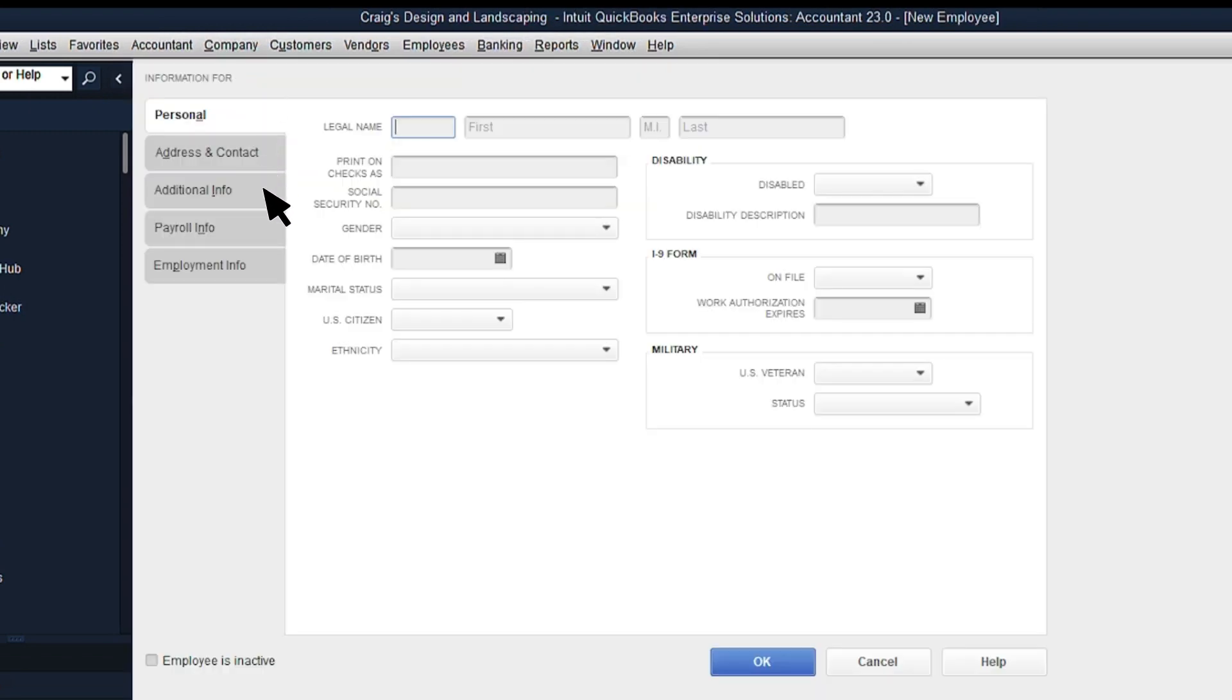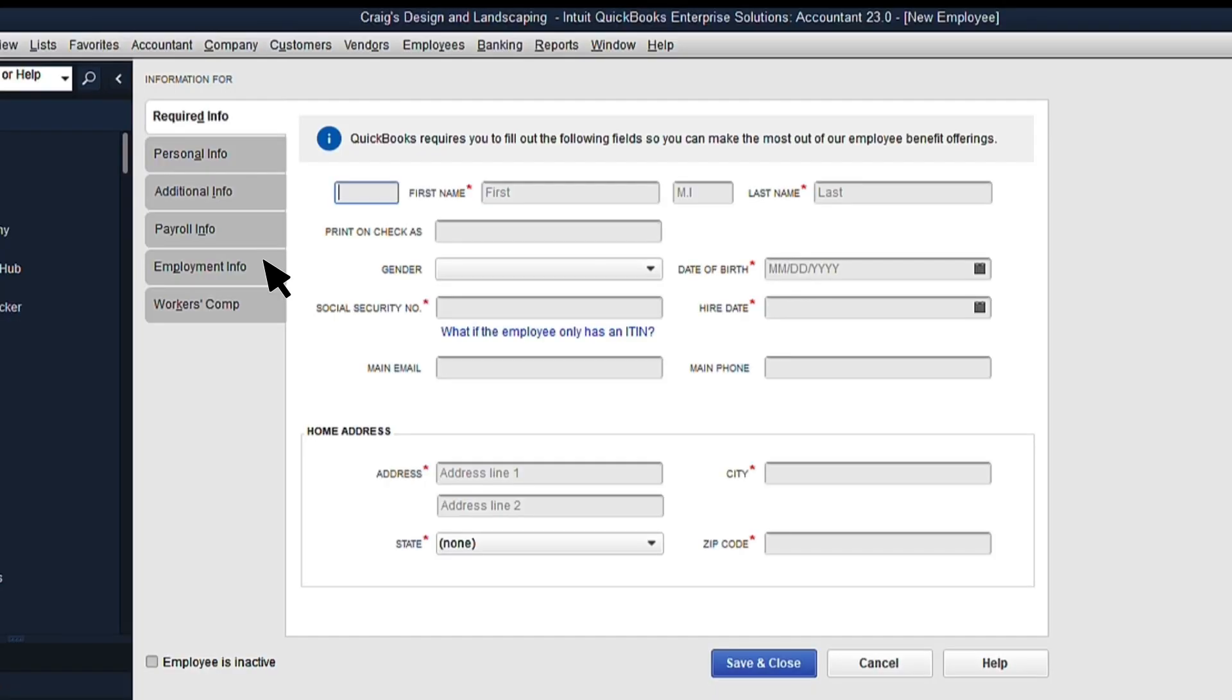Depending on your payroll subscription, you might see this view, or you might see a view with a tab called Required Info. For this example, we'll show you how to add a new employee with the Required Info tab.